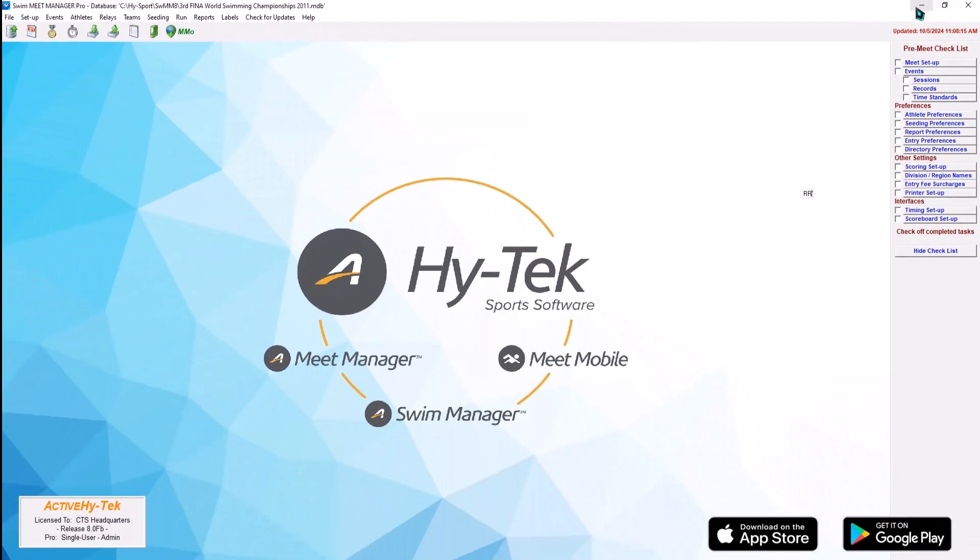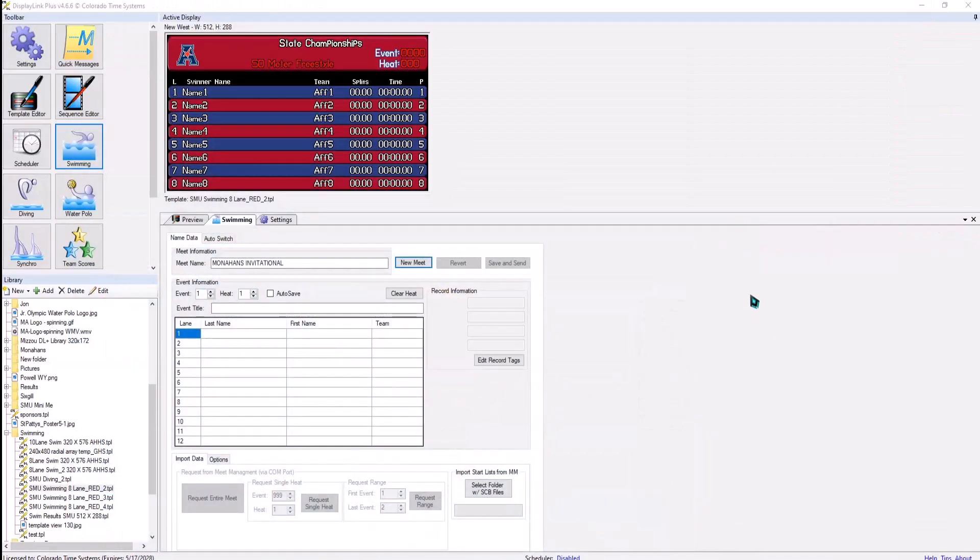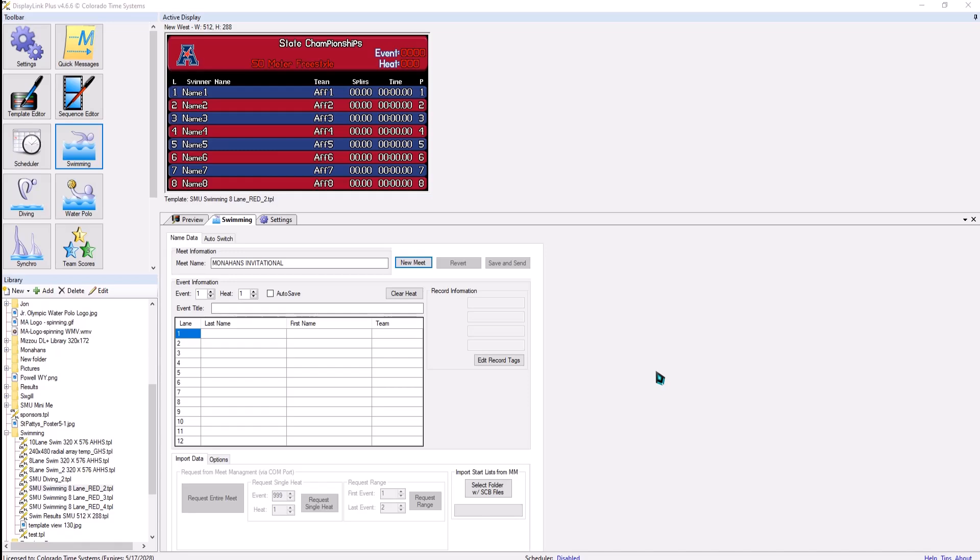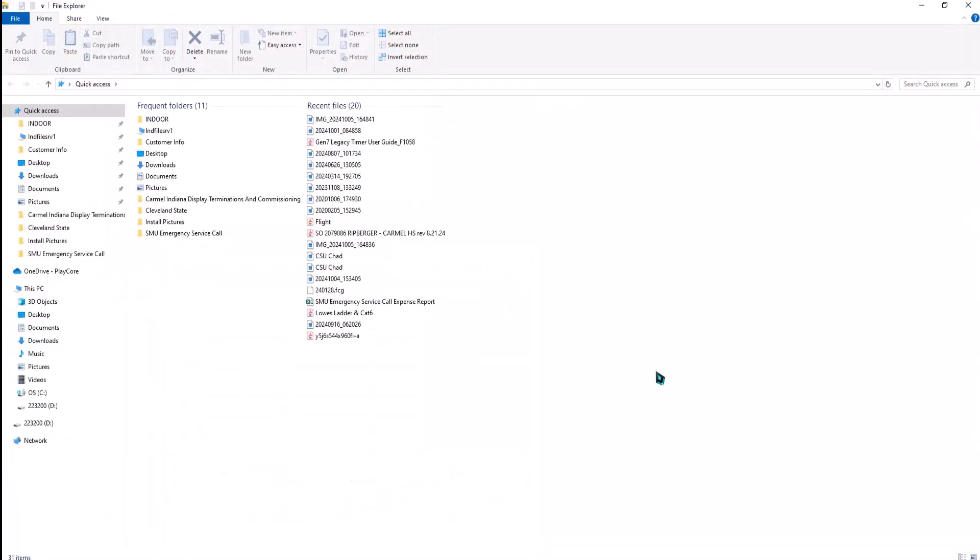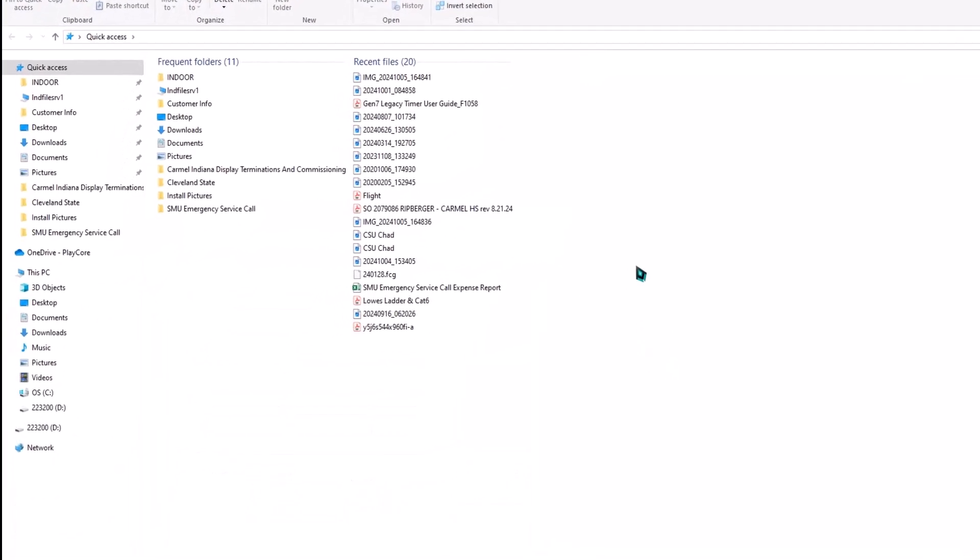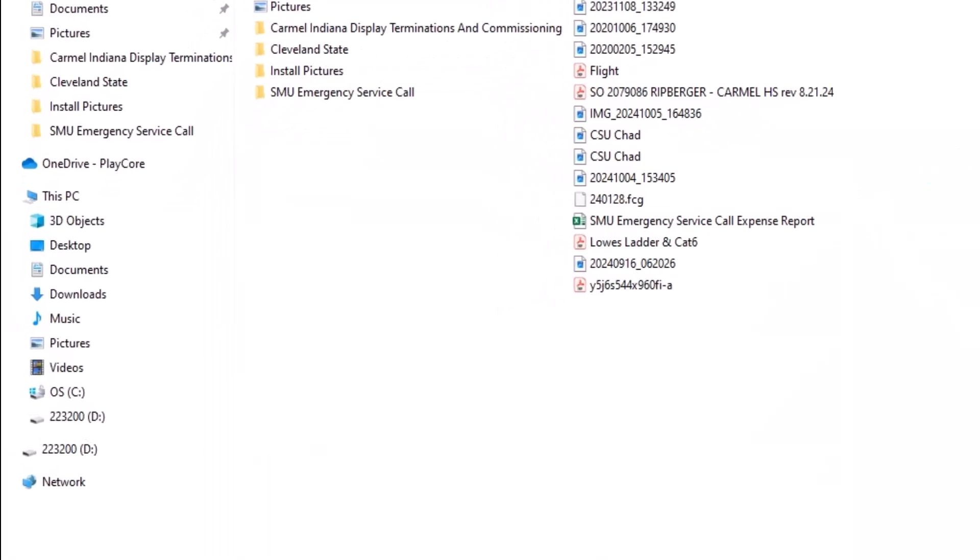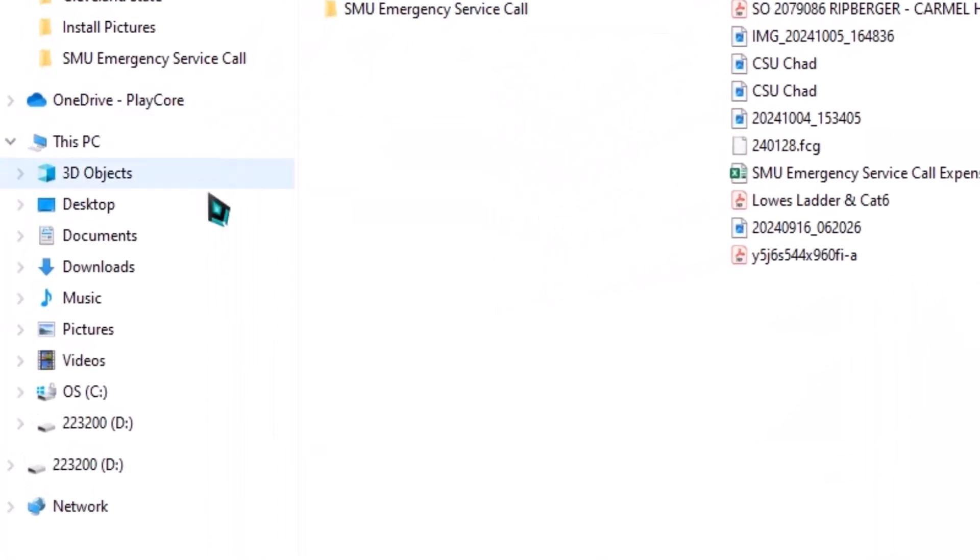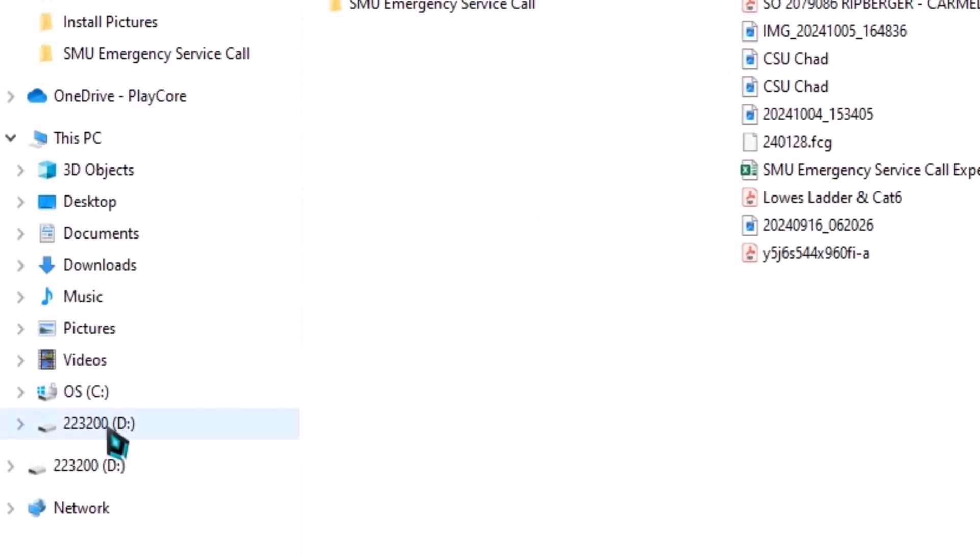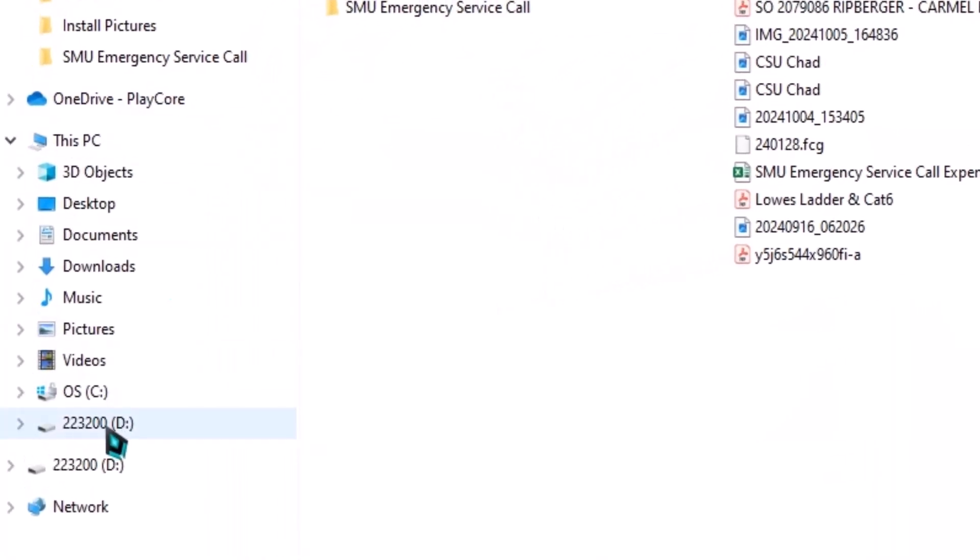All right, the next portion of this is going to be done in DisplayLink. If you don't know what drive number Windows is going to assign your USB device, you can just hit the Window icon and the E button together, and it will bring up Windows File Explorer, and then you can see your device over here.